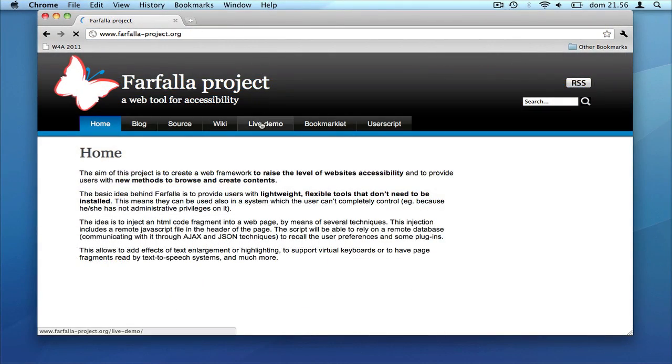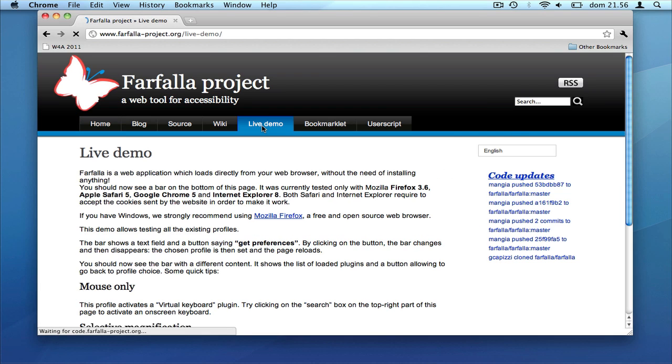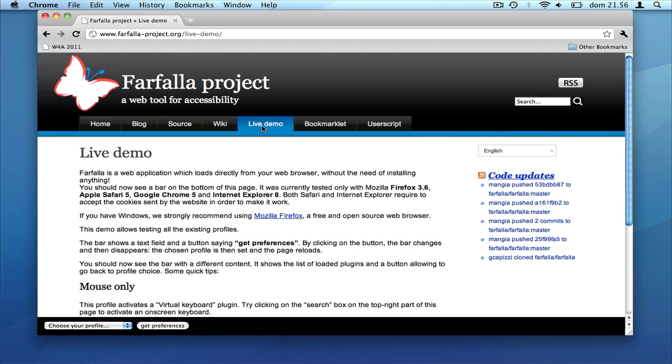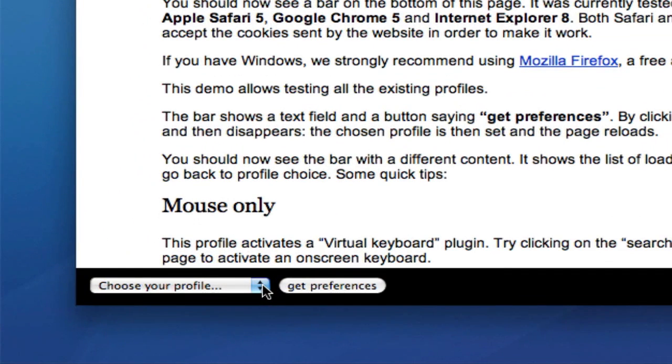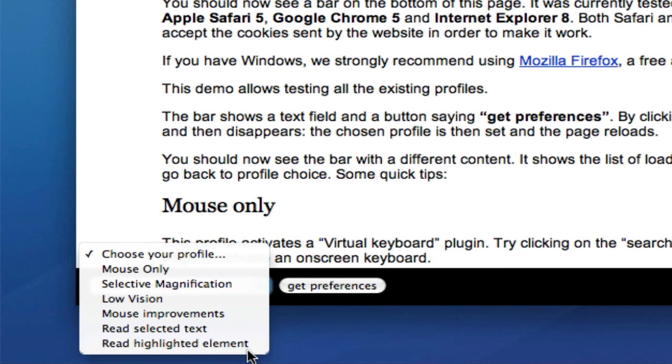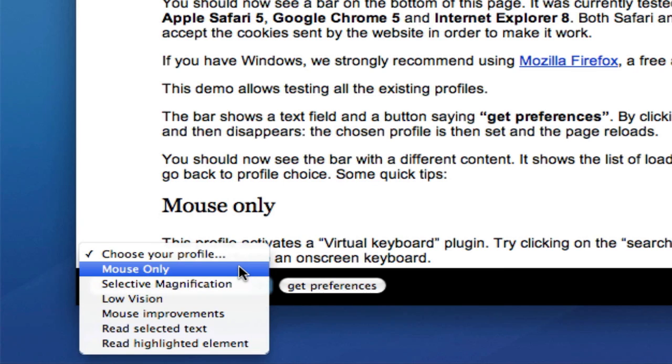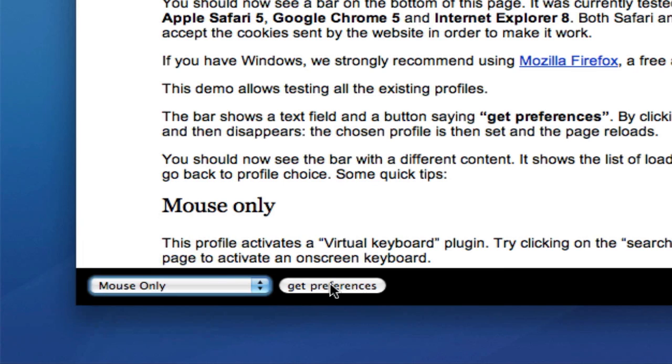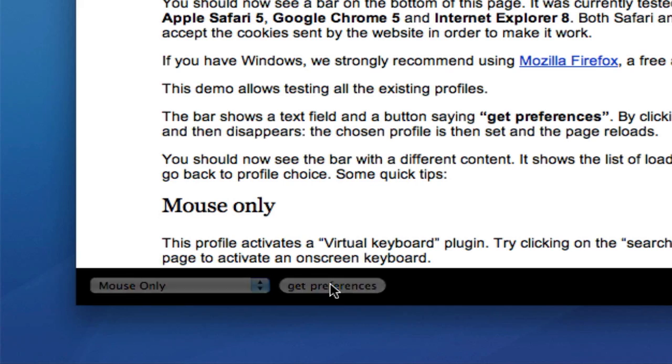The live demo page on our website offers an overview of the existing features. As an example, Farfalla can provide an on-screen keyboard, useful for filling forms.